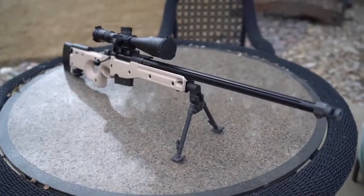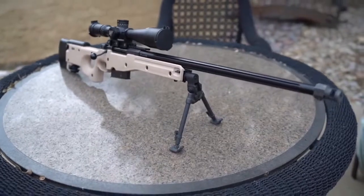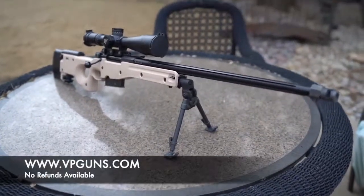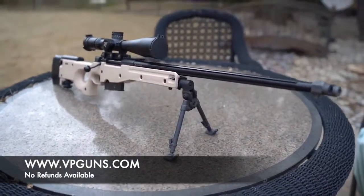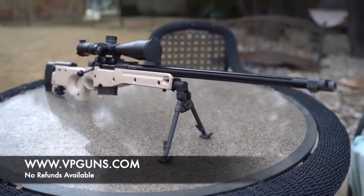If you would like to purchase this rifle, visit our site at www.vpguns.com. The AWM is available.